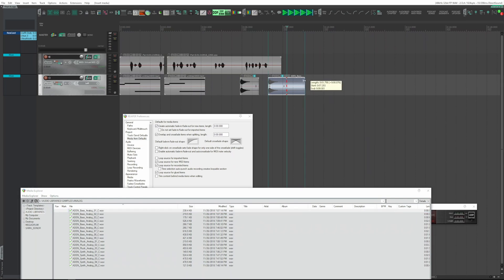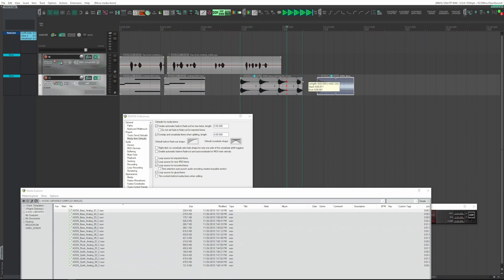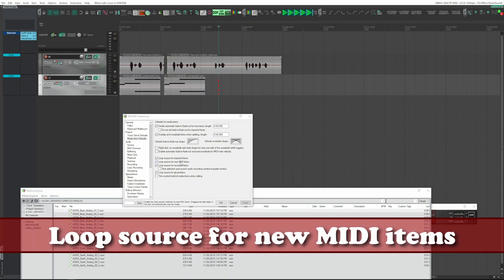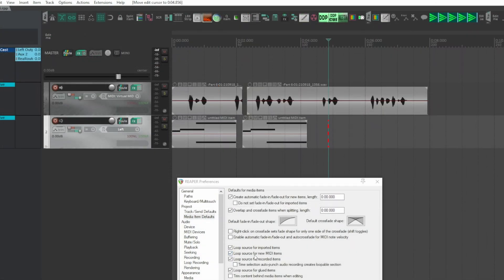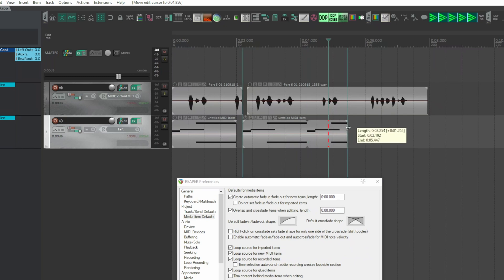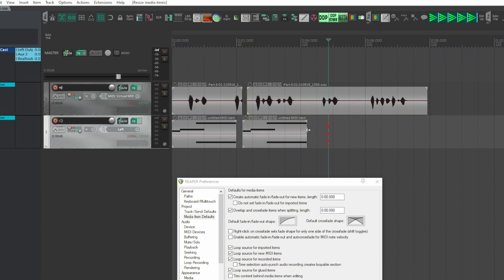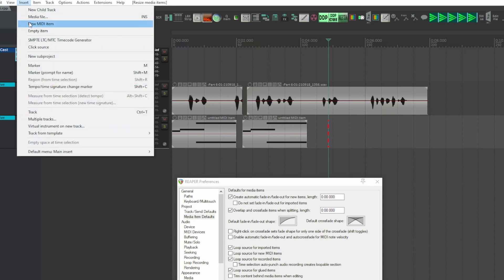Items imported before the option change remain unchanged. The same applies to 'Looped source for new MIDI items' — by default, new MIDI items are looped. If you disable this option and create a new MIDI item, it is no longer considered as looped.